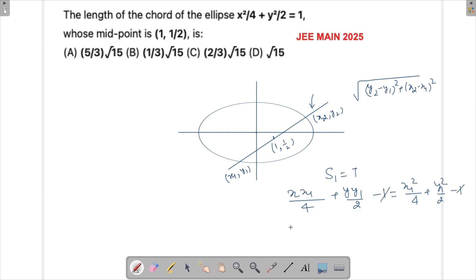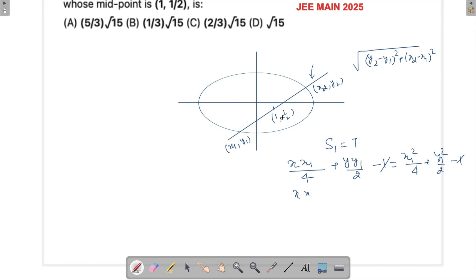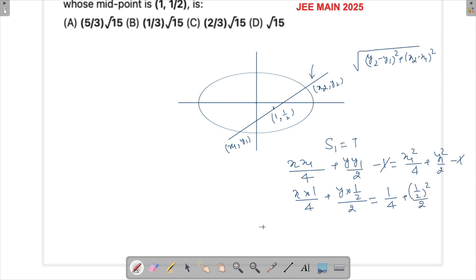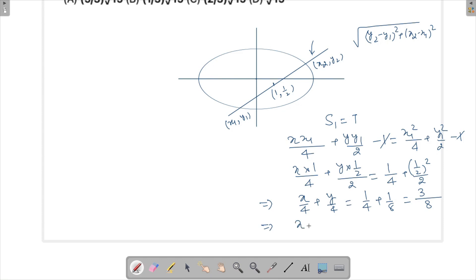Now substituting x1 = 1 and y1 = 1/2: x·(1)/4 + y·(1/2)/2 = (1)²/4 + (1/2)²/2, which gives x/4 + y/4 = 1/4 + 1/8 = 3/8. Multiplying through, and dividing by 4 gives x + y = 3/2. This is the equation of the chord.